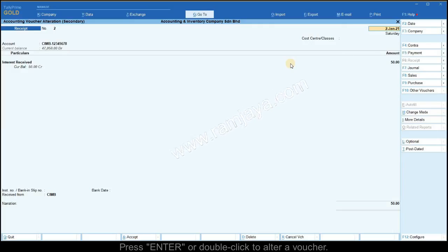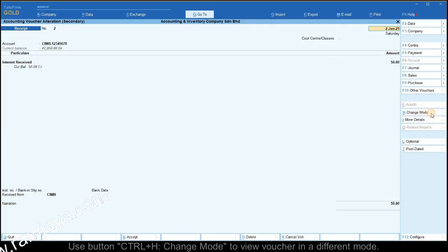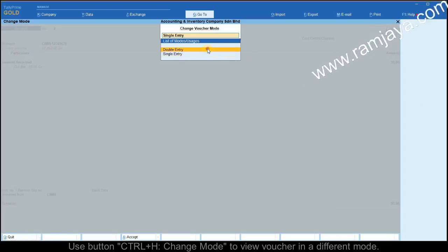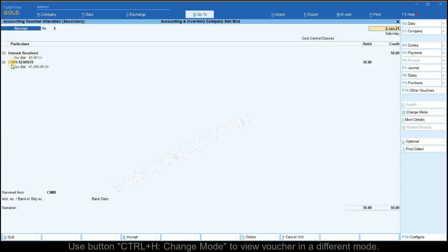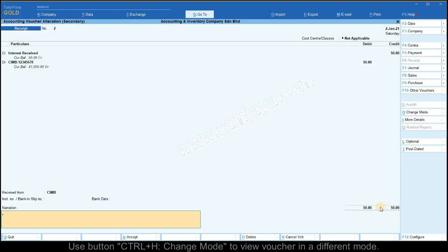To verify the receipt voucher entered, you can use the change mode button using Ctrl and H and select double entry. You will be able to view the voucher with debits and credits and verify that the total debit amount is equal to the total credit amount.